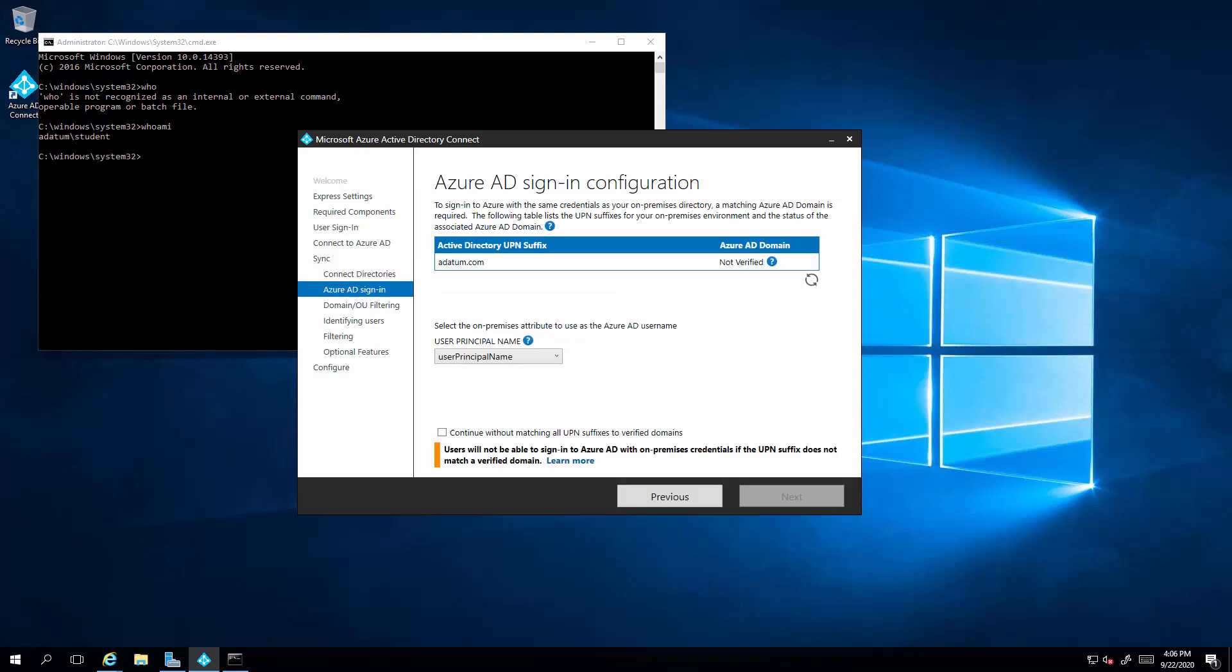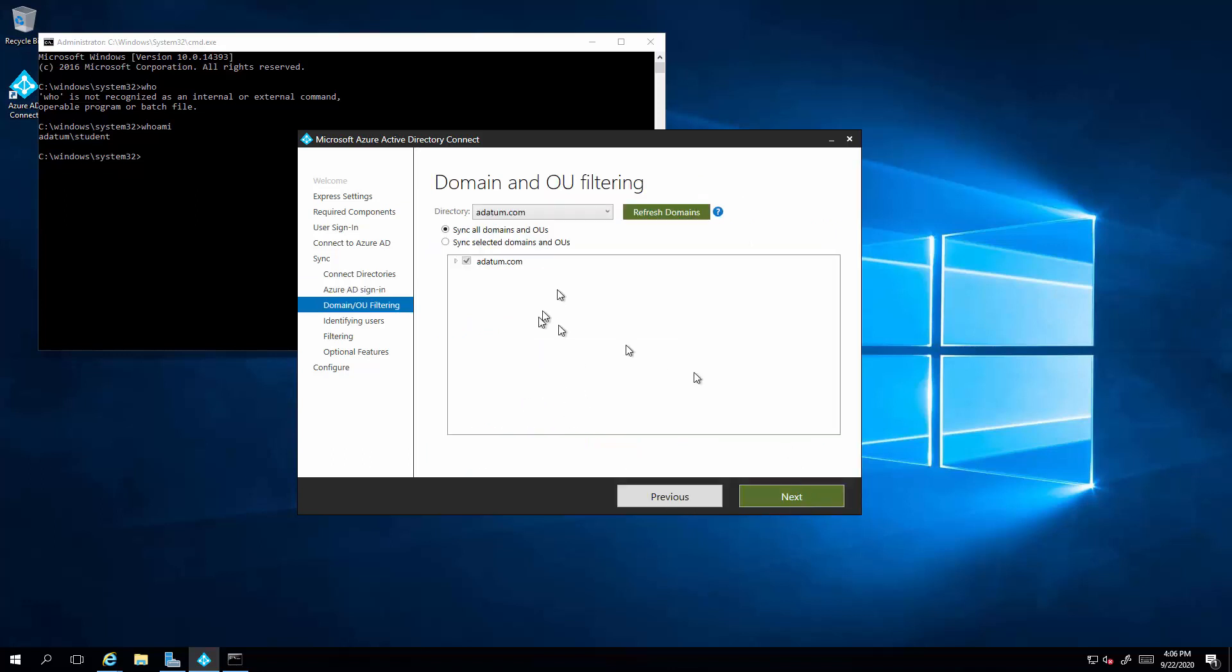Now as we discussed earlier, we are not going to be able to verify the domain. So we're going to continue without matching all the UPN names. Now this allows you to filter based on OUs in your domain. So you can synchronize selected OUs.